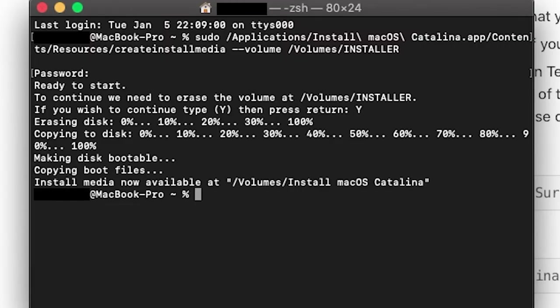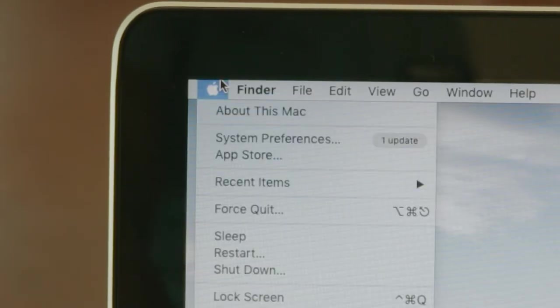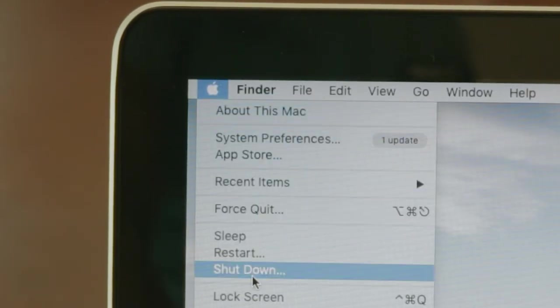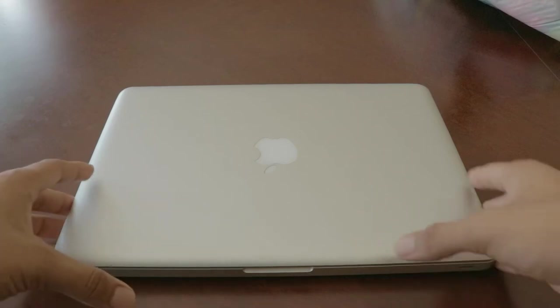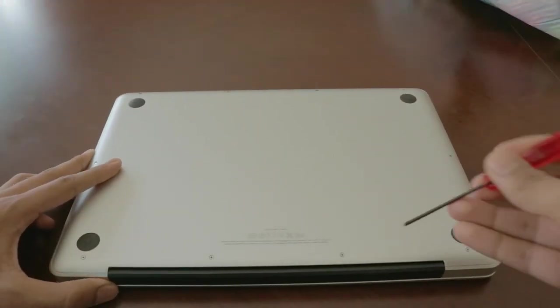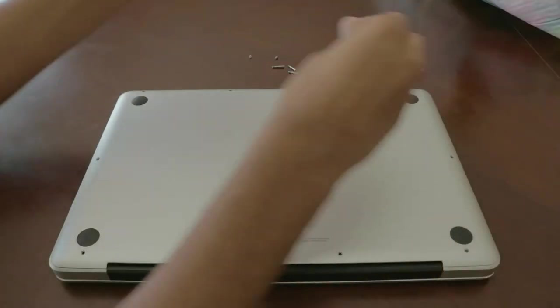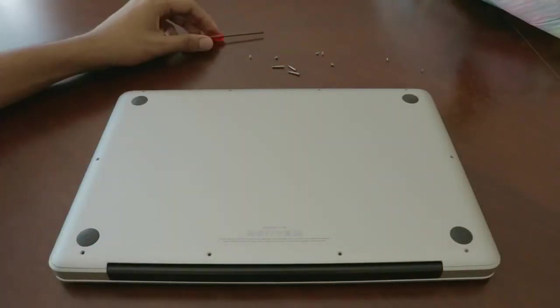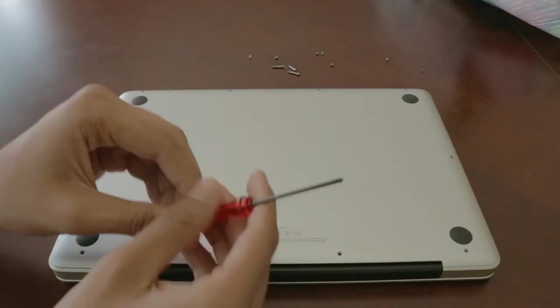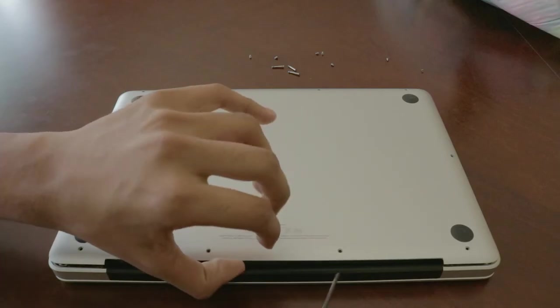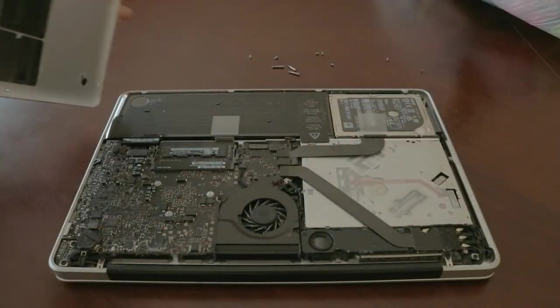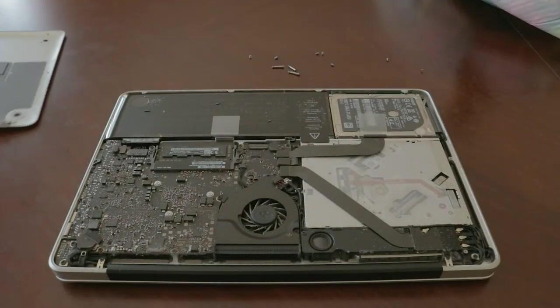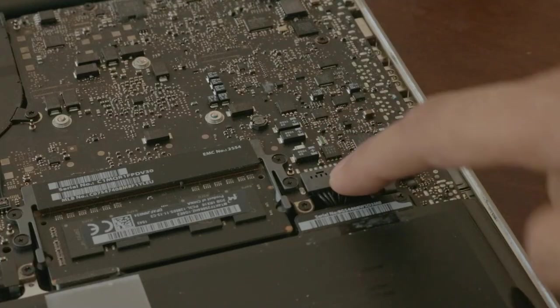We are done with the software side of things. Now let's actually operate our MacBook. Begin by shutting down and flipping the MacBook on its side. Then start unscrewing. This part should be pretty straightforward. Once everything is unscrewed, gently lift the back cover. Try not to use a screwdriver or just be careful with it.